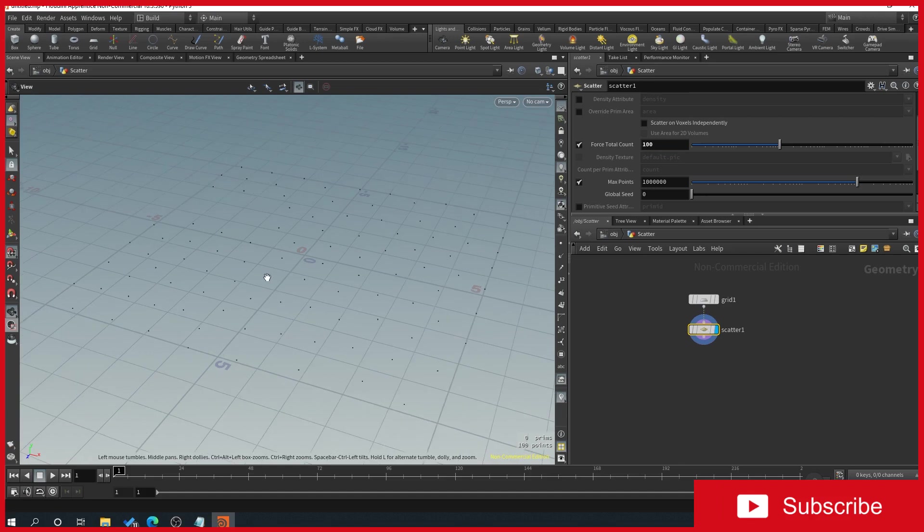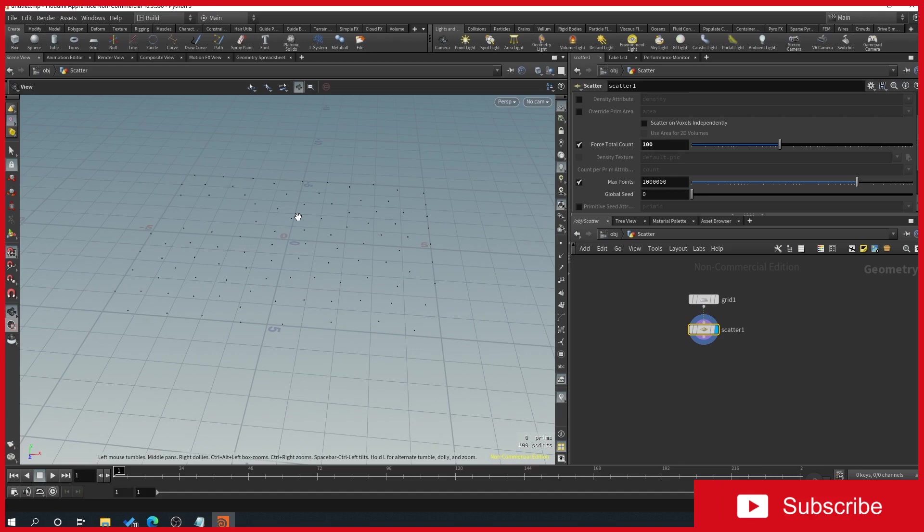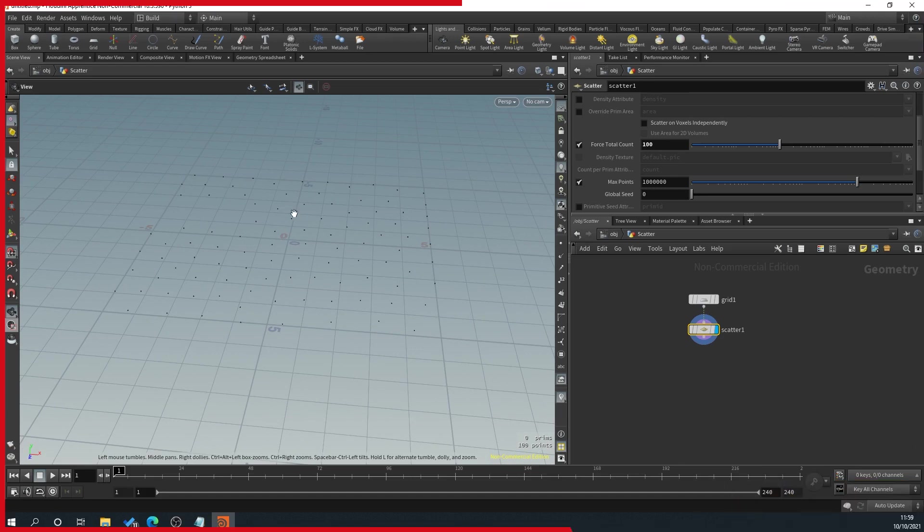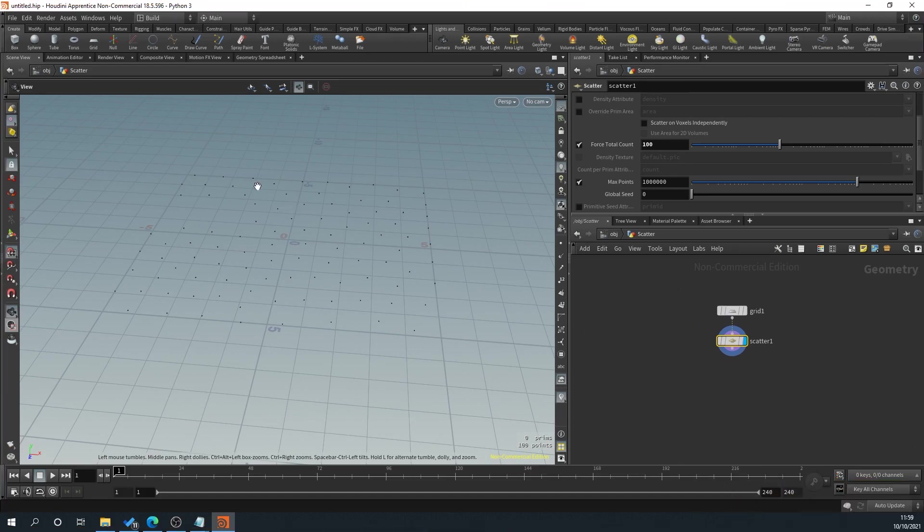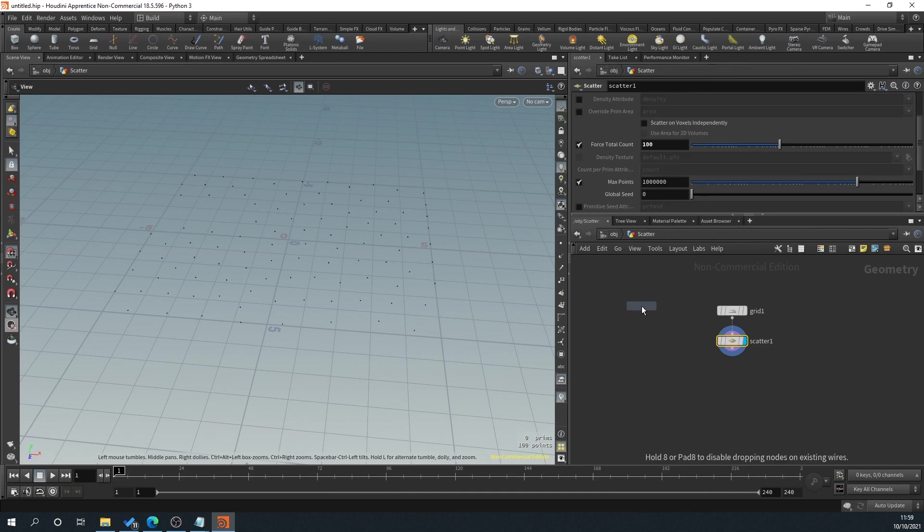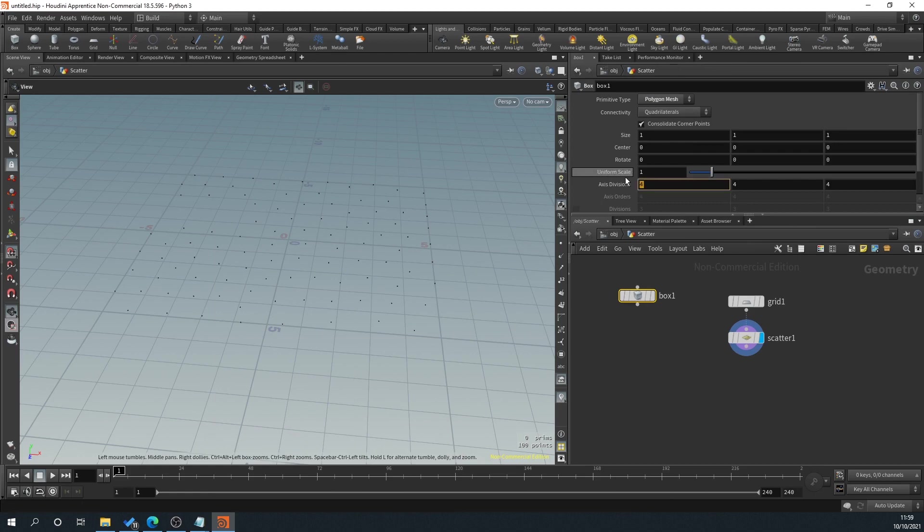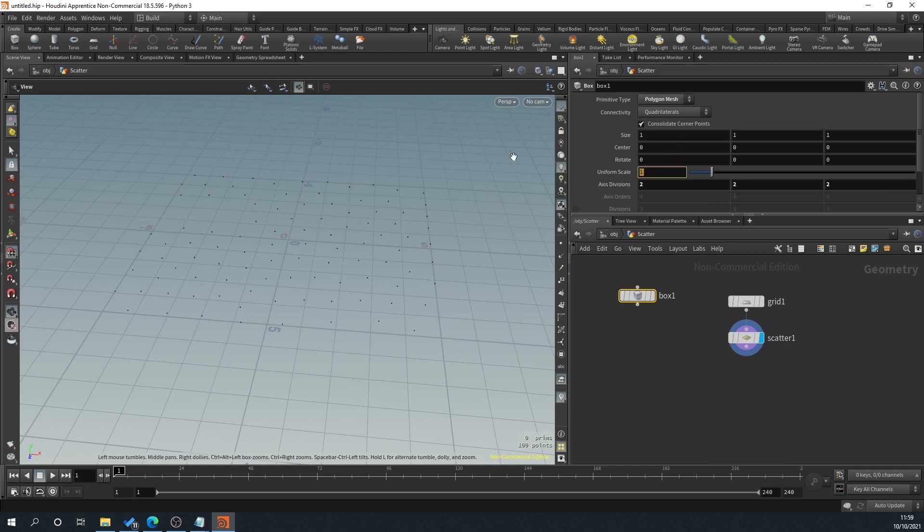And then what we've got here is our force count. We can scroll this down so we've got less points, or we can scroll this right up so we've got a more dense point. So we will just leave it at the default for the minute. So now what we need to do is we want to scatter some geometry on this. We're going to use a cube for this. This could be any geometry, trees, whatever. So what we'll do is right-click, type cube, and I'm just going to set this to a polygon mesh and set that to 2, 2, 2. And then I'm going to set this scale down to 0.1 because otherwise it's going to be huge.